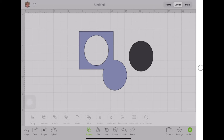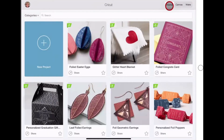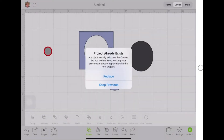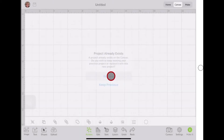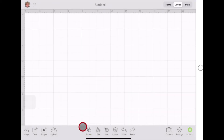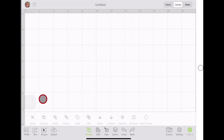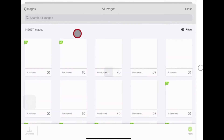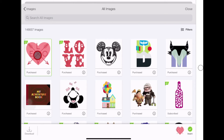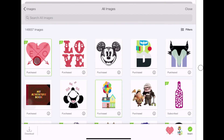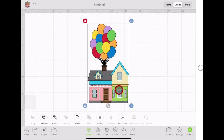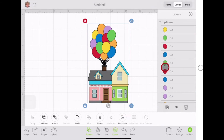Just remember when slicing: only two layers, and nothing can be grouped or attached or your slice will be grayed out. I'm going to go to a new project. If you've got anything on your canvas, you're going to get a prompt that the project already exists — I'm just going to replace, but if you want to keep the previous, it will prompt you to save. Now I have a new canvas. Let's say I need something with a lot of little pieces. I'm going to go to image, browse all images, and pick this house with all the balloons. I'll insert that image.